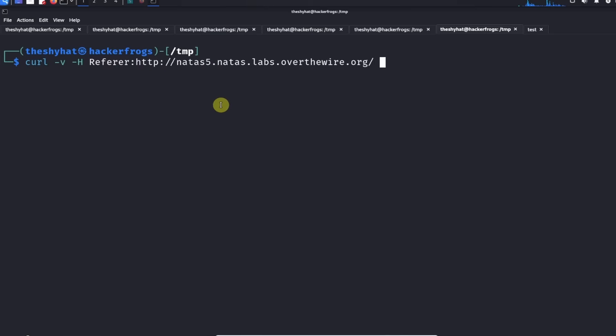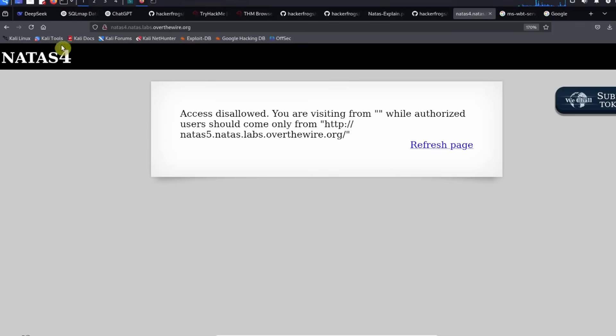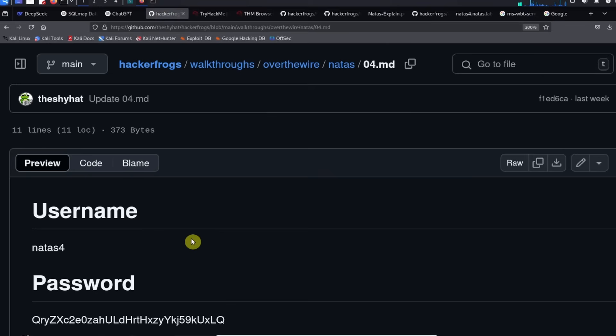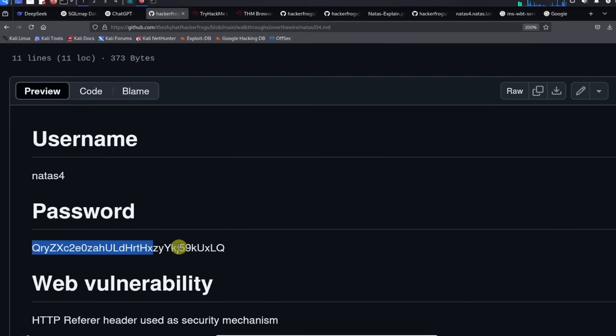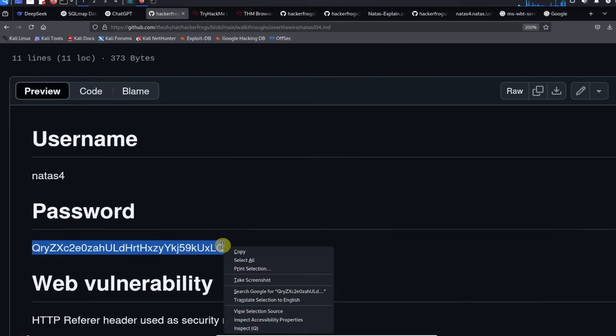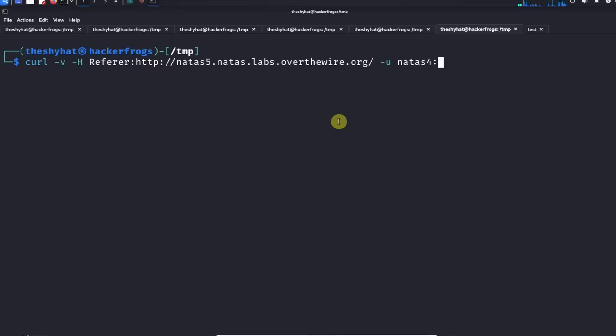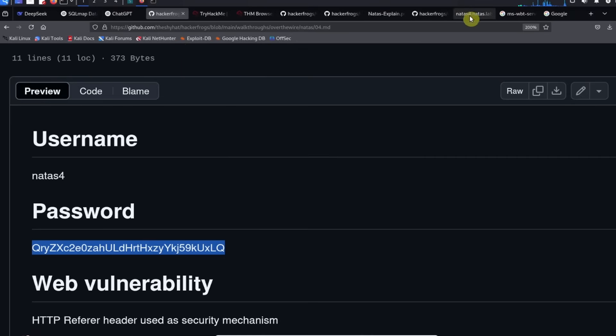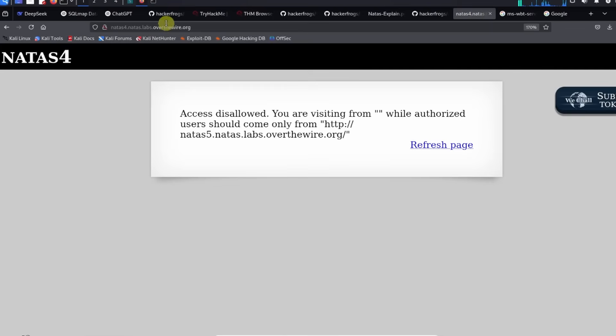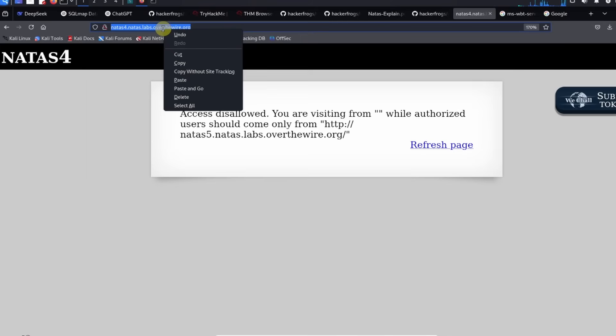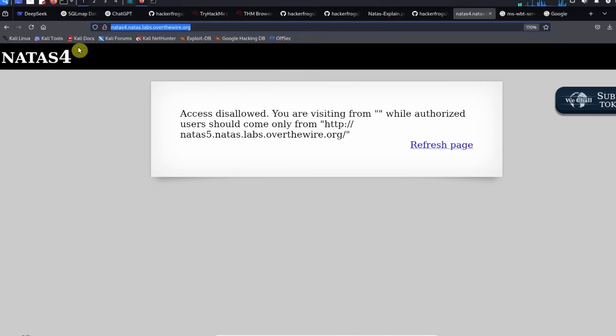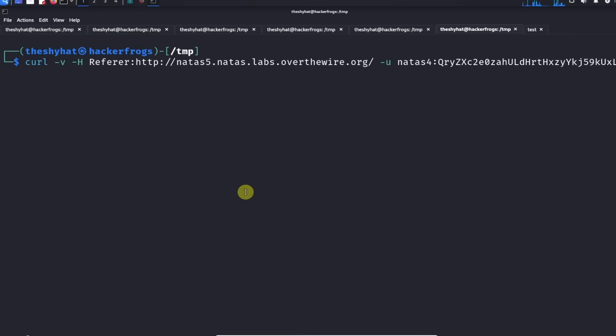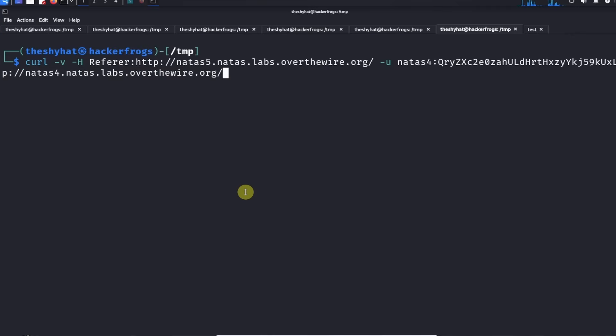The next thing we need to do is supply a username, so NATAS4, and the password. We're just going to grab the password from our GitHub repository and supply that. The last thing we need to do is supply the page that we want to access, the NATAS4 page. We're just going to copy this from the NATAS4 page, paste it in, and then we're going to give this request.